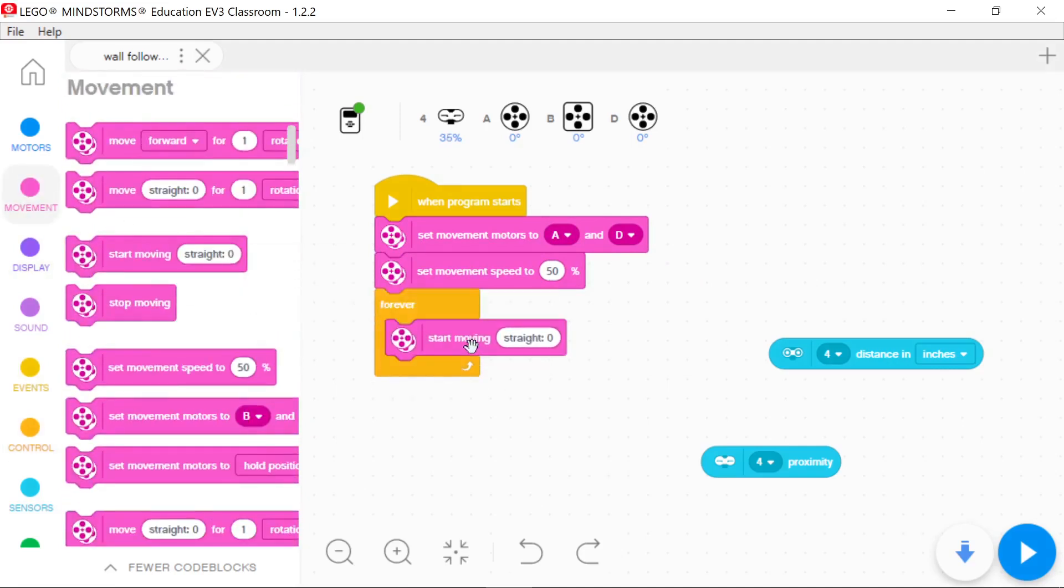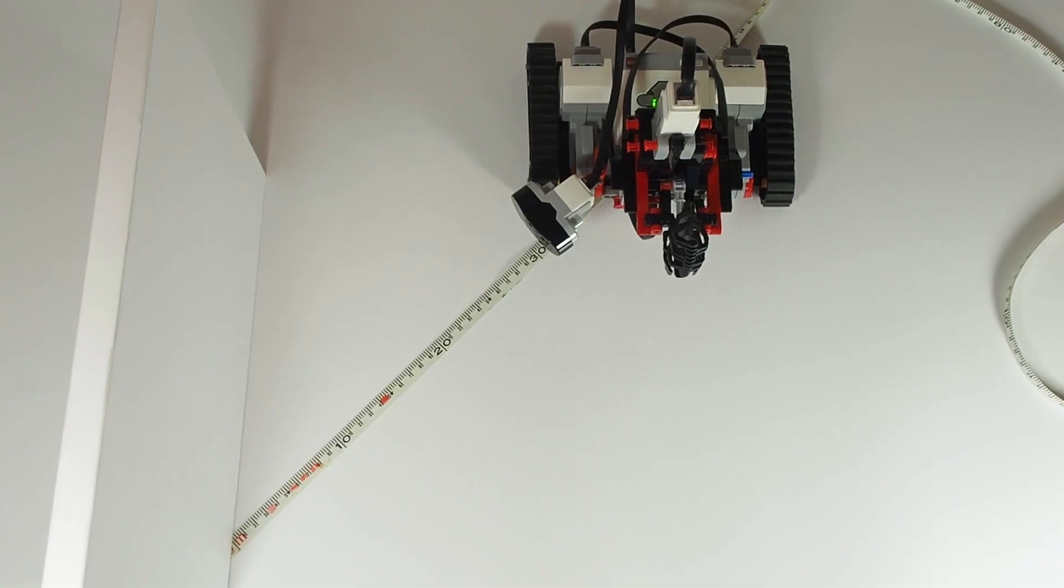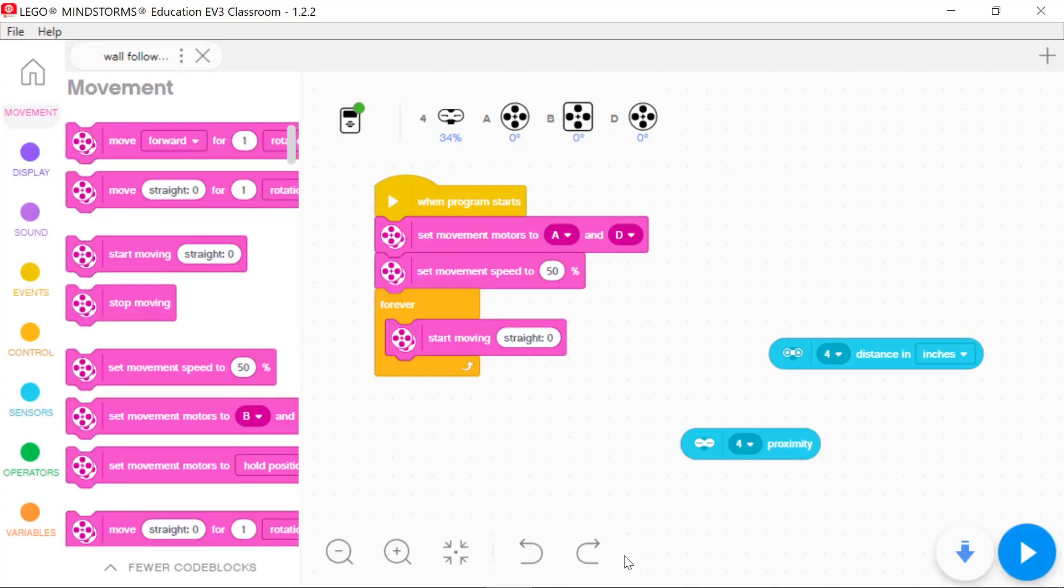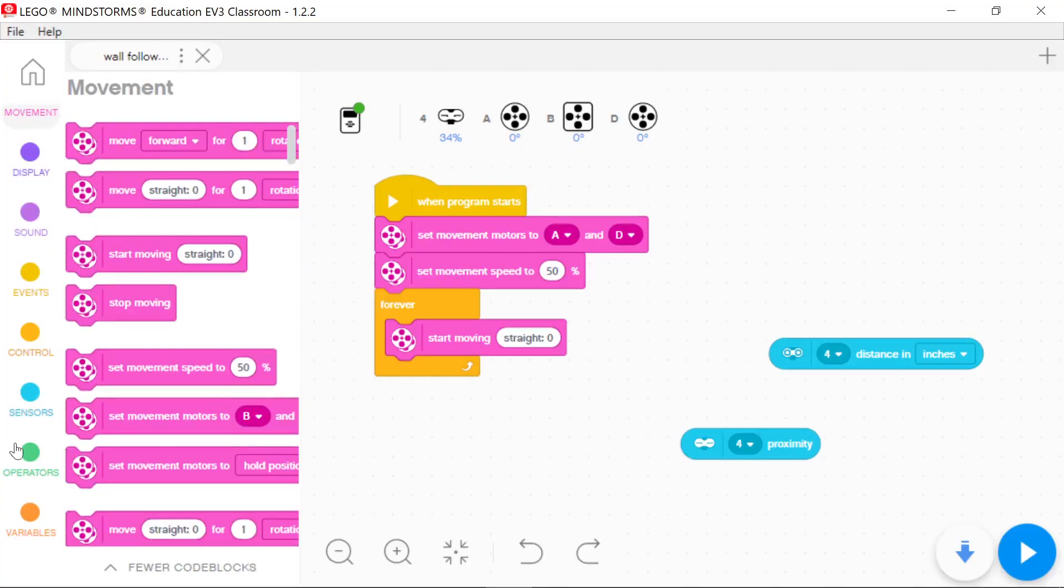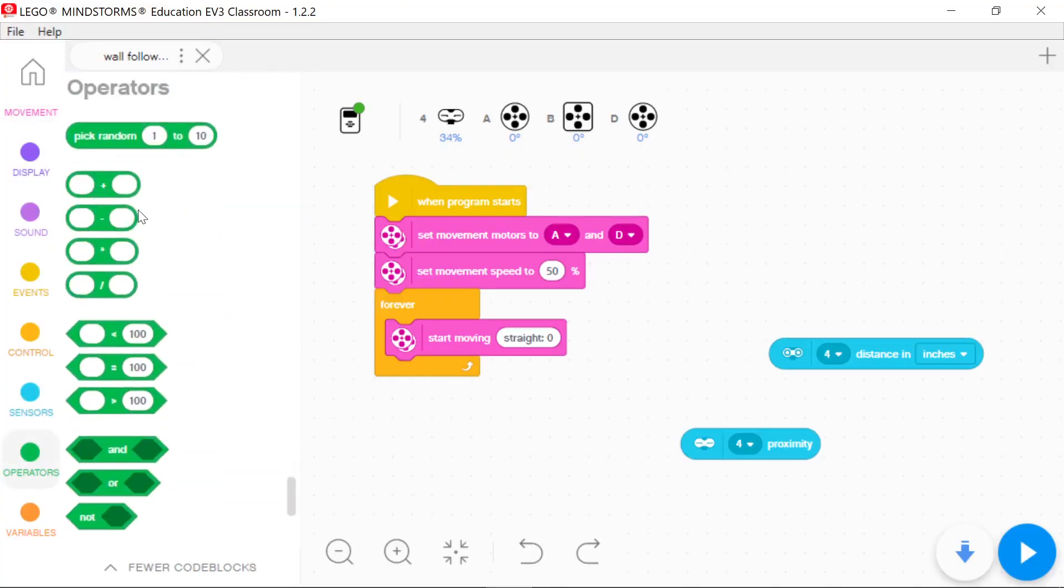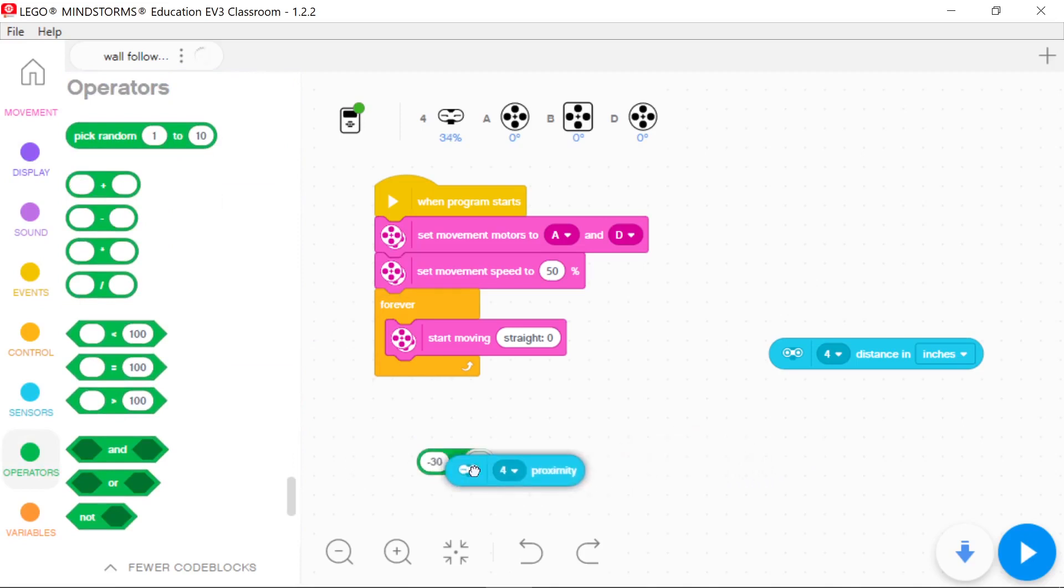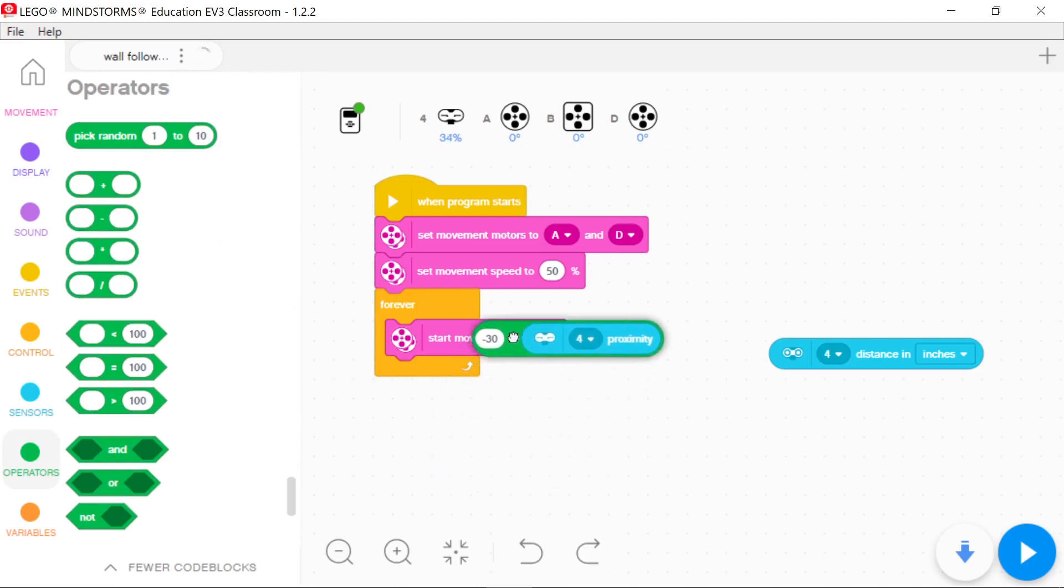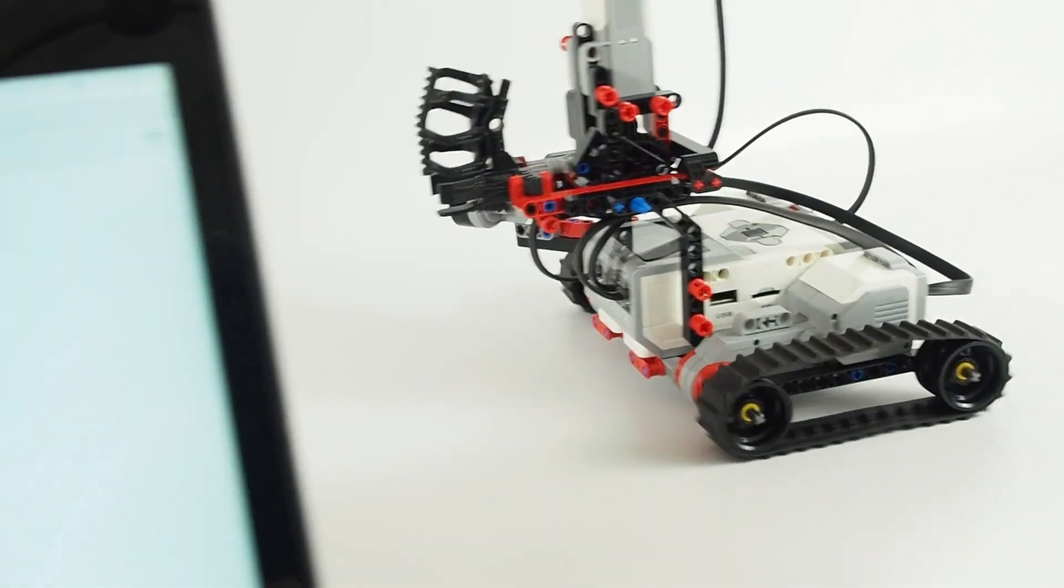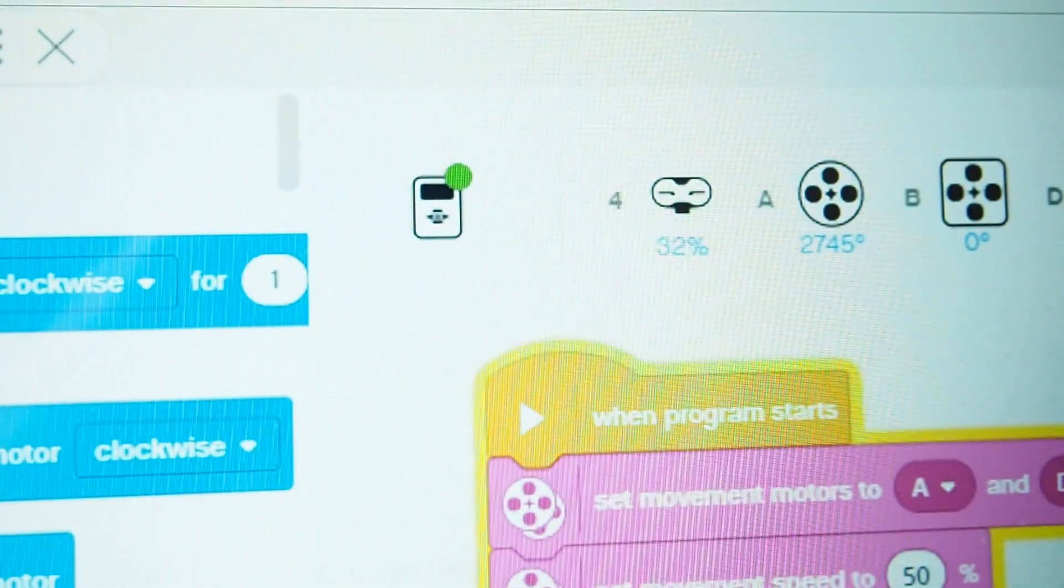The vehicle is driving straight when straight is zero. So if I want to keep the distance of 30 centimeters I substitute minus 30 plus proximity for the straight.